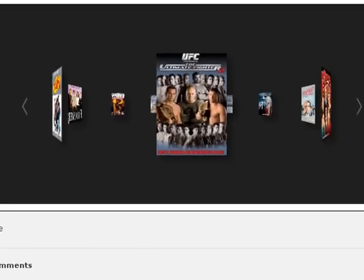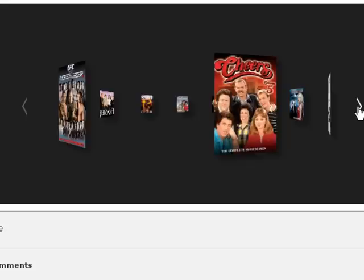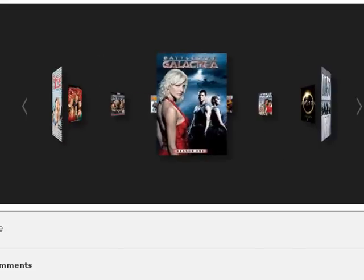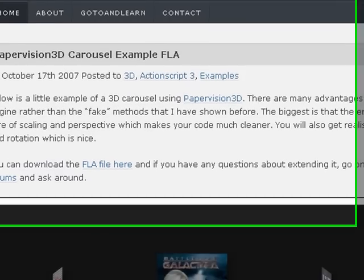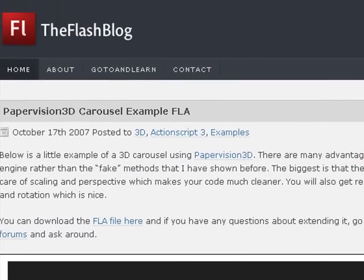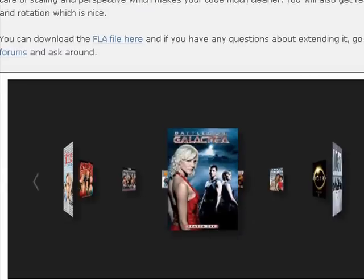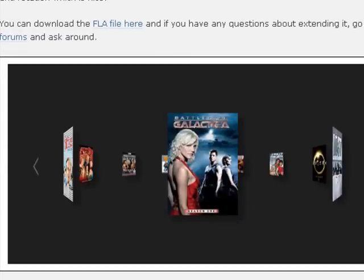So I found this version of the carousel in Flash and this is on the Flash blog. You can download the FLA if you're working in Flash and it has all the sample code. It's not clickable. You won't actually get the images to do anything when you click on them.